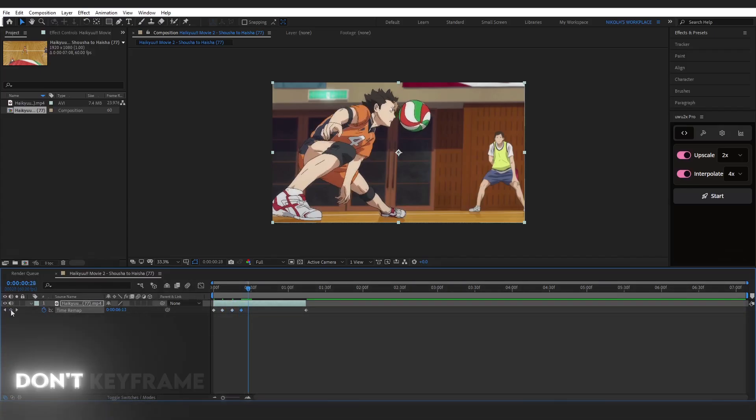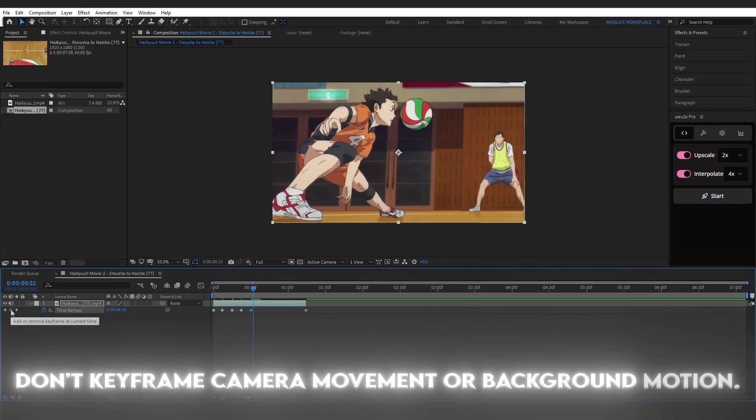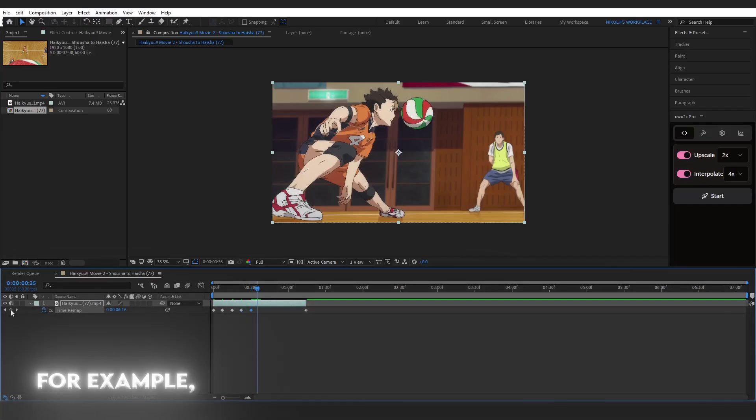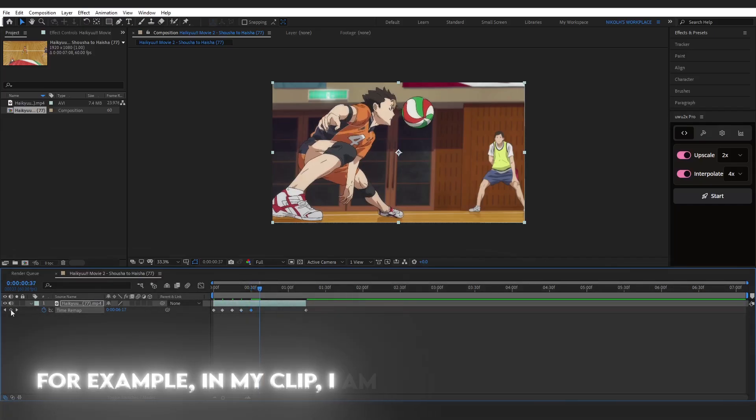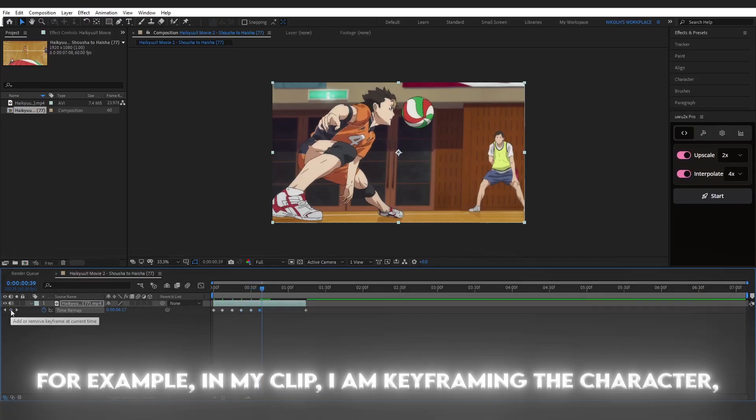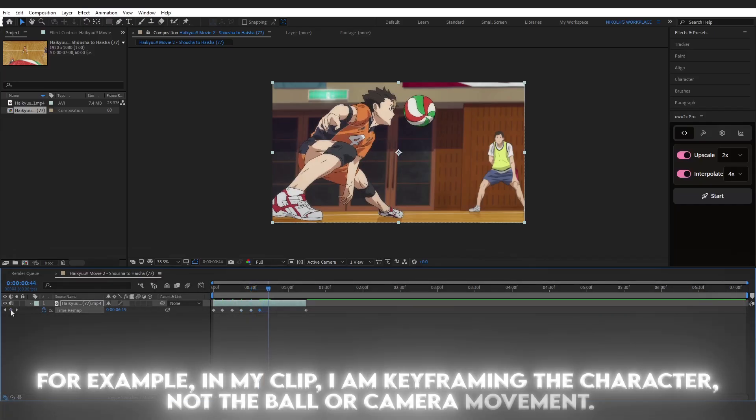Don't keyframe camera movement or background motion. For example, in my clip, I am keyframing the character, not the ball or camera movement.